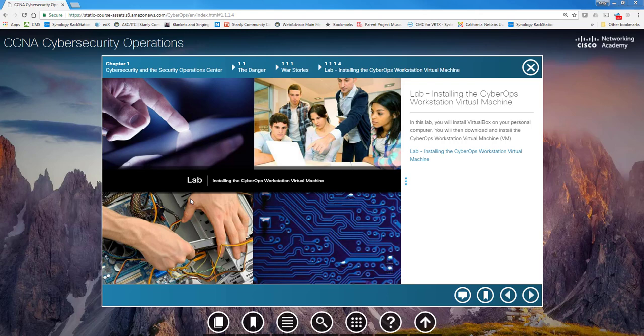Hello and welcome to our discussion of the CCNA CyberOps Lab 1.1.1.4. In this lab, you're going to set up the virtual machine environment using VirtualBox that will be needed for all the labs in chapters 1 through 10 of CCNA CyberOps.